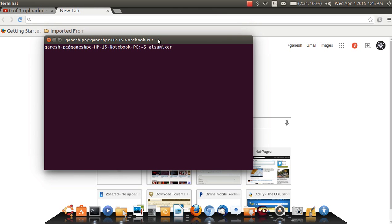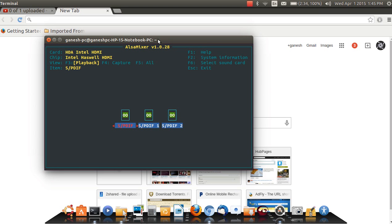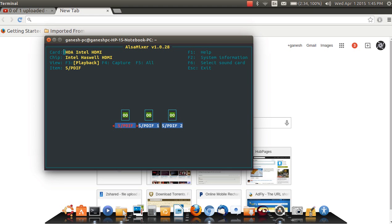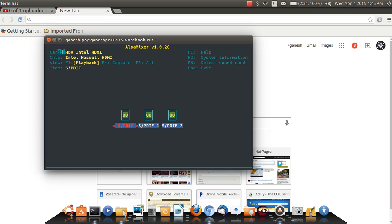Type alsa mixer and then hit enter. Here you will get a window showing the alsa mixer and its version 1.0.28. You may have different information about your card. My card is HDA Intel HDMI, chip Intel Haswell HDMI.